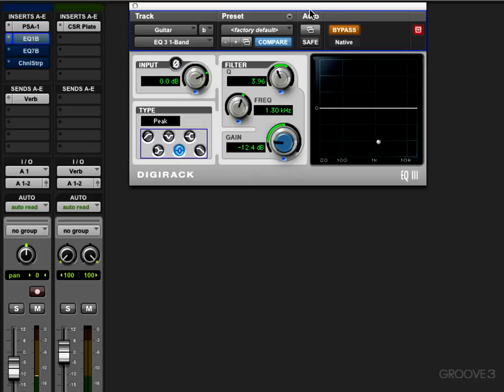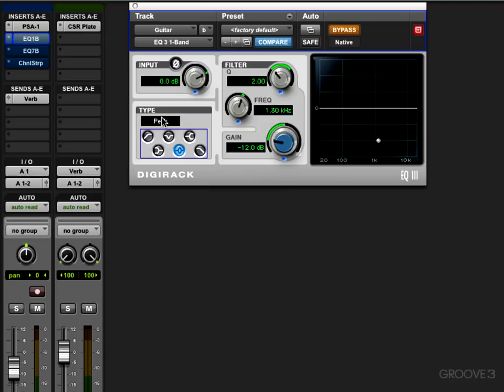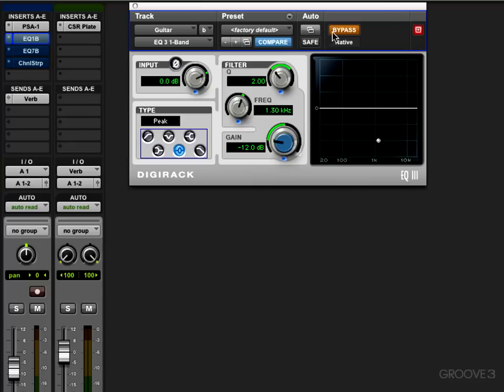Here's one band simple EQ from Pro Tools. You can select what type of band you want: high pass, notch, high shelf, low pass, peak—that's their term for parametric EQ or peak filter—or low shelf. Let's look at peak. Here we have the Q control, frequency, and gain. I'll un-bypass it and show you a couple of different possible workflows.